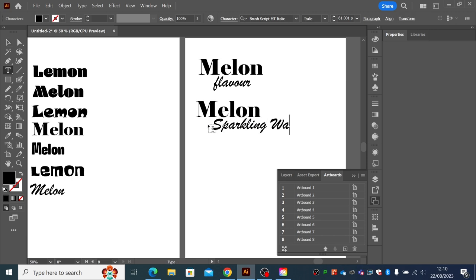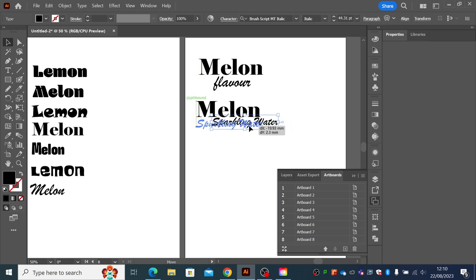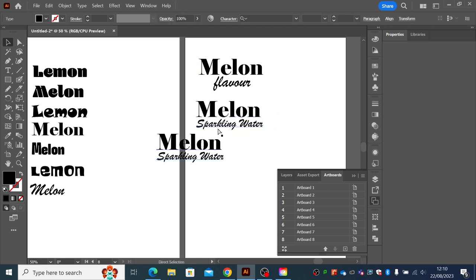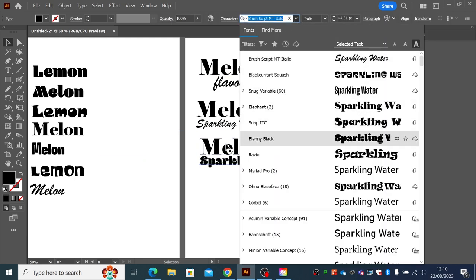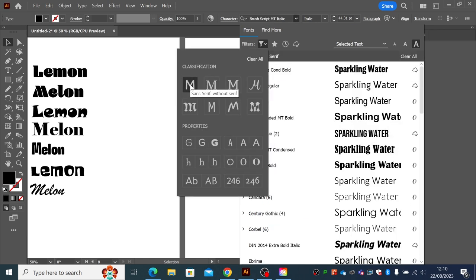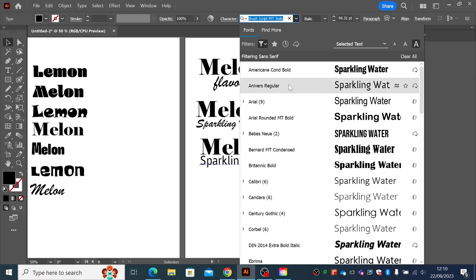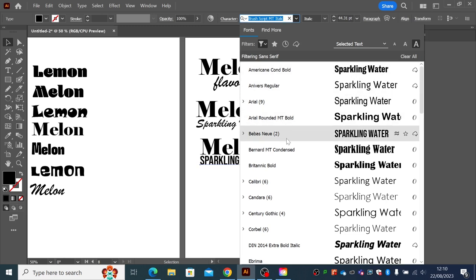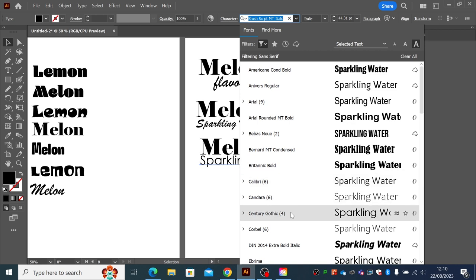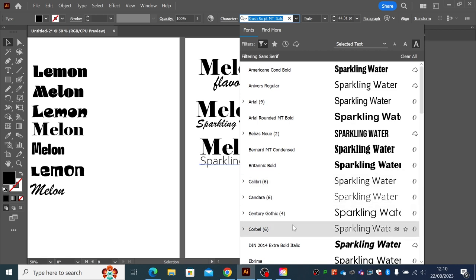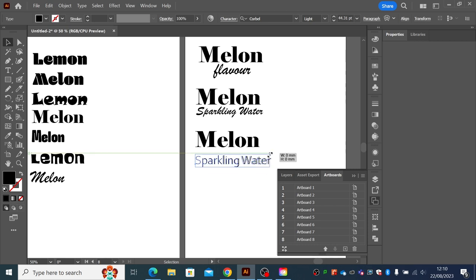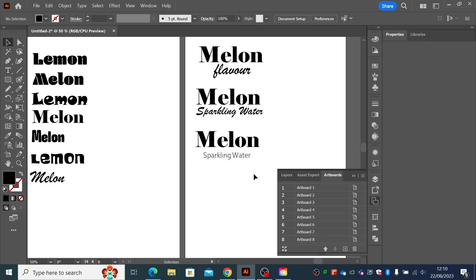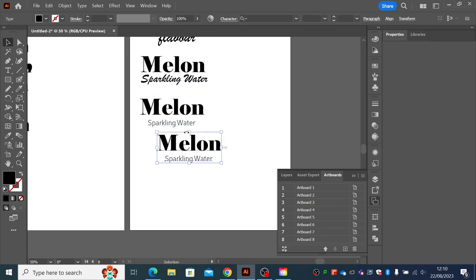'Sparkling water.' Not so sure about that now. Copy and paste - what if we go for a more traditional font? We've used a serif font for the main one, so what if we go for a sans serif for the next bit? Let's have a look - Anvers, Arial. Something nice and neat - let's go for Corbel. That's nice and neat - let's make it just a little bit smaller. What about if we change the case? You can have upper case and lower case. Let's change this to upper case: go to Type, Change Case, Uppercase.